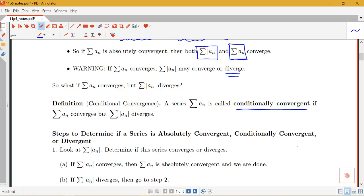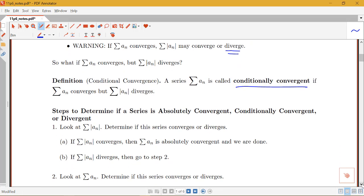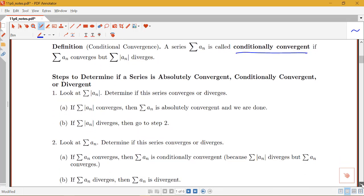Given a particular series, we may be asked: does this series converge absolutely, converge conditionally, or diverge? So instead of just asking whether it converges or diverges, we ask which type of convergence it has. Our first step will be to look at the sum of the absolute value of a_n, because the difference between absolute and conditional convergence hinges on whether that sum of the absolute value is converging or diverging. We use our list of convergence tests to analyze it.